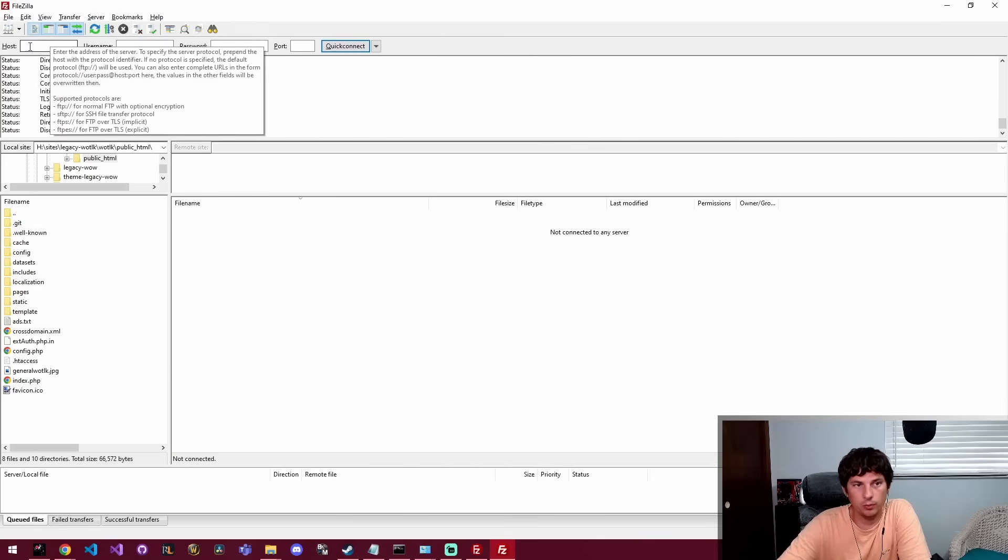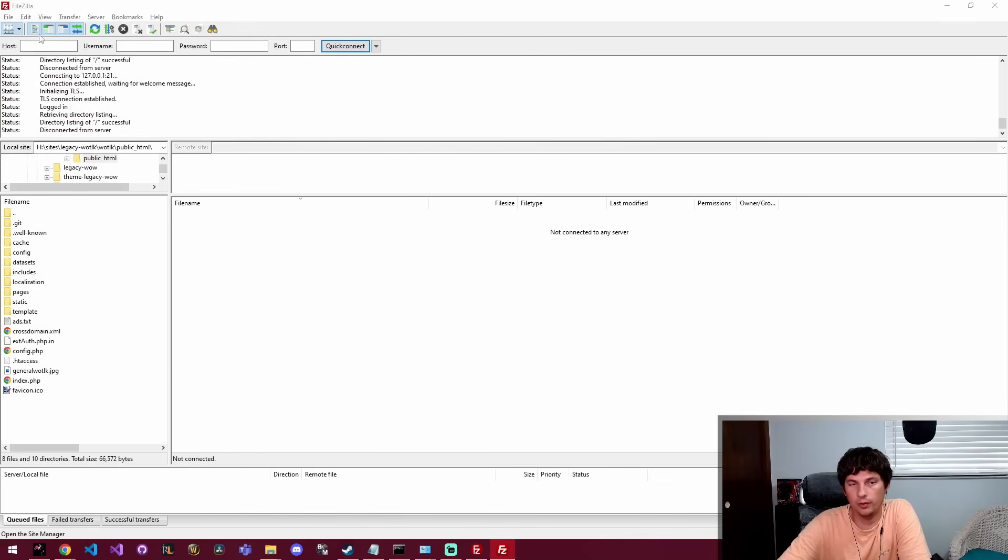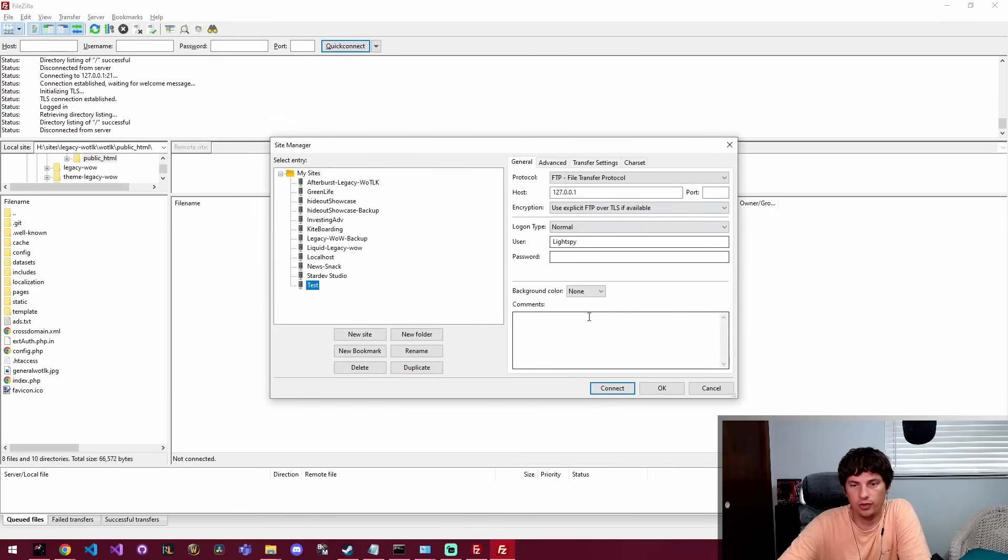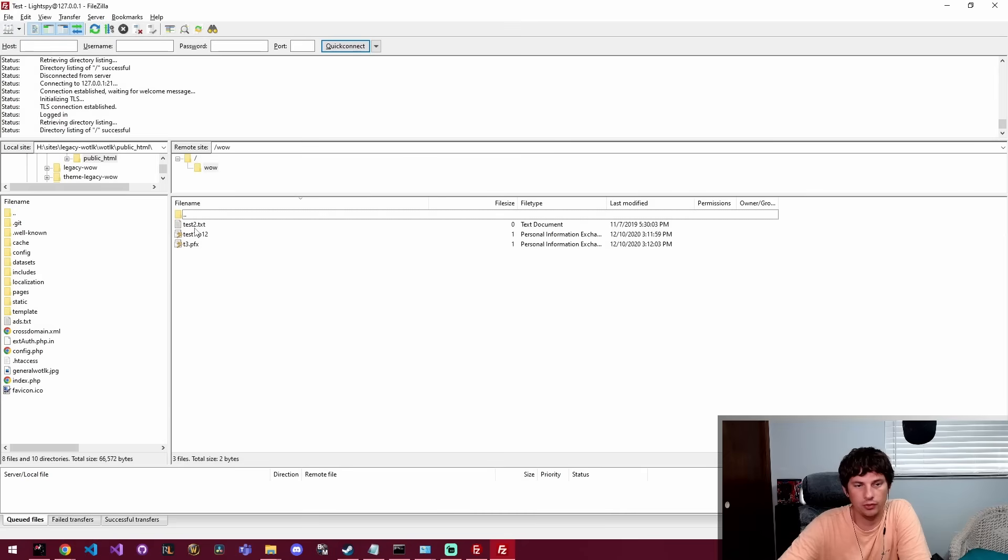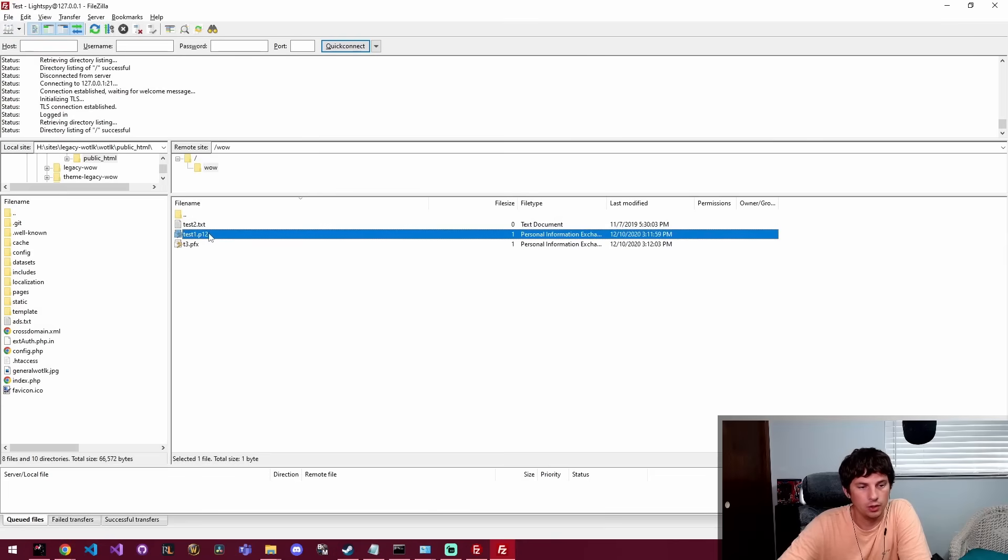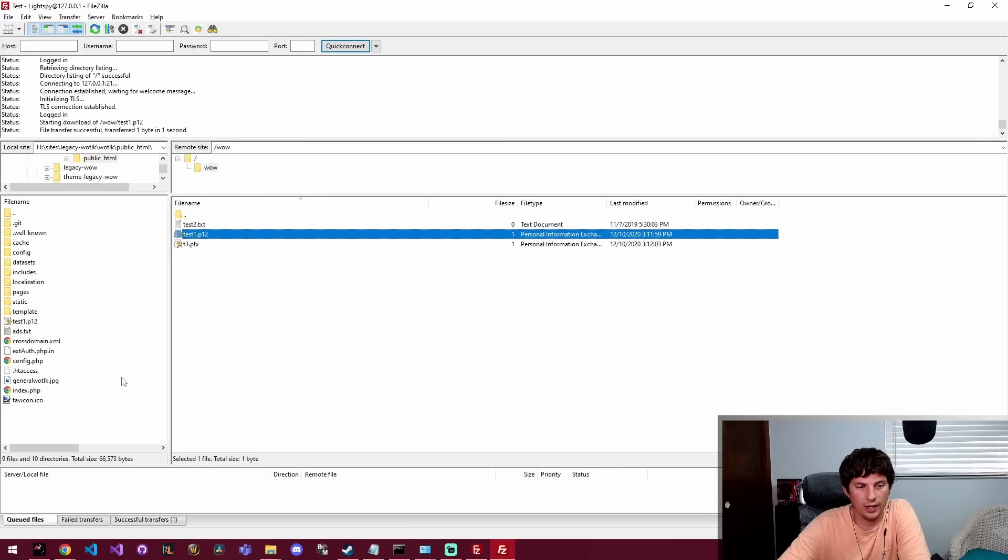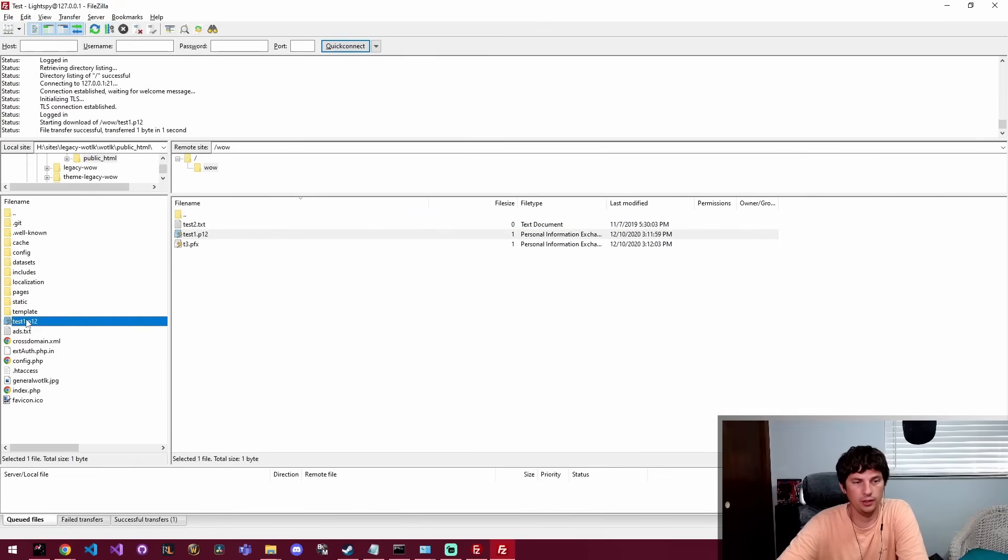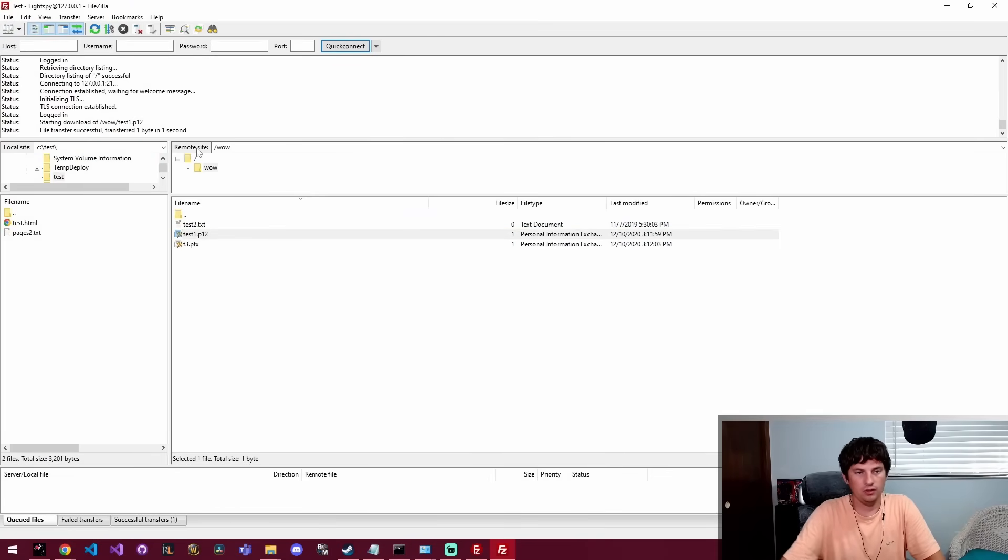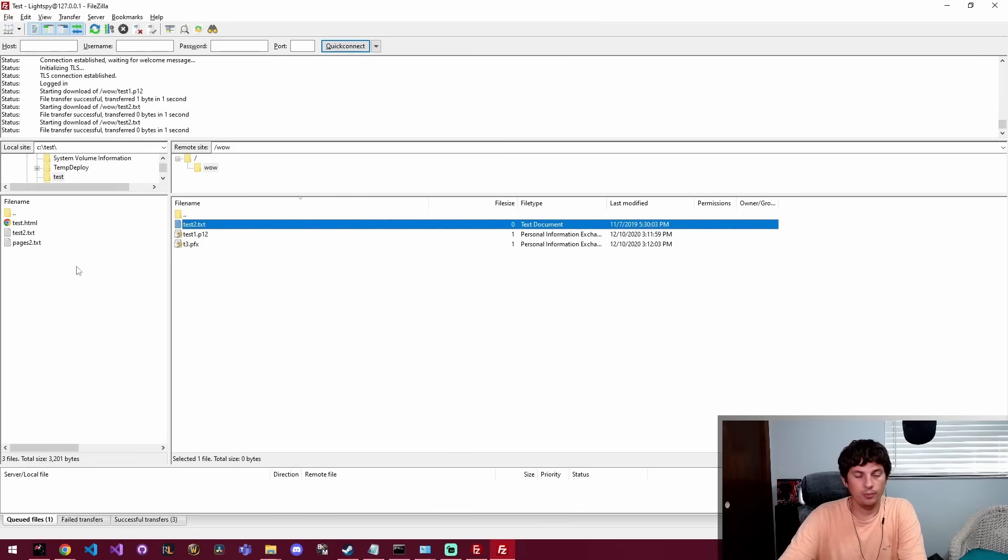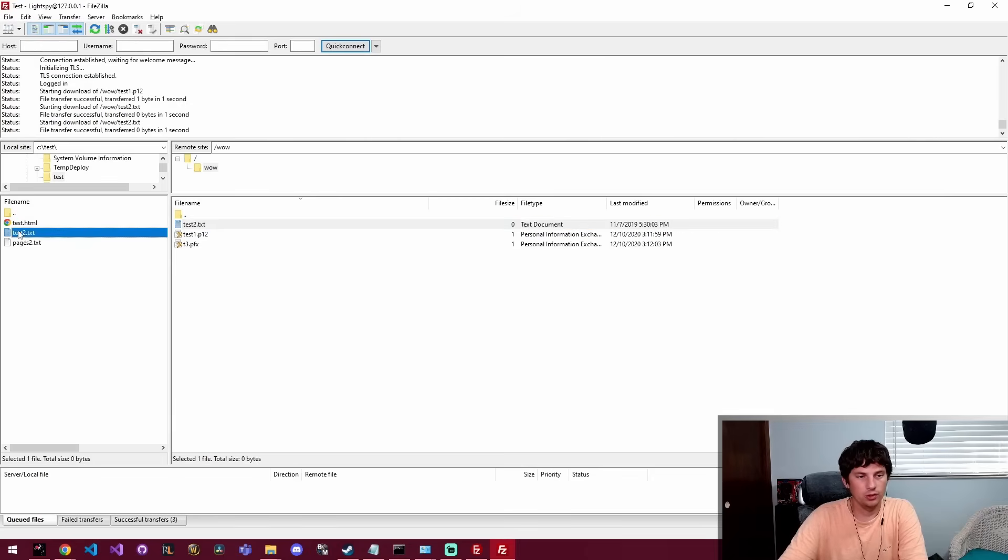So that's really it when it comes to downloading and installing FileZilla and then using it to connect to an FTP server and downloading files. If you want to download a file just drag it over and that's it. You can navigate c slash test and then you can drop the stuff in the test folder.